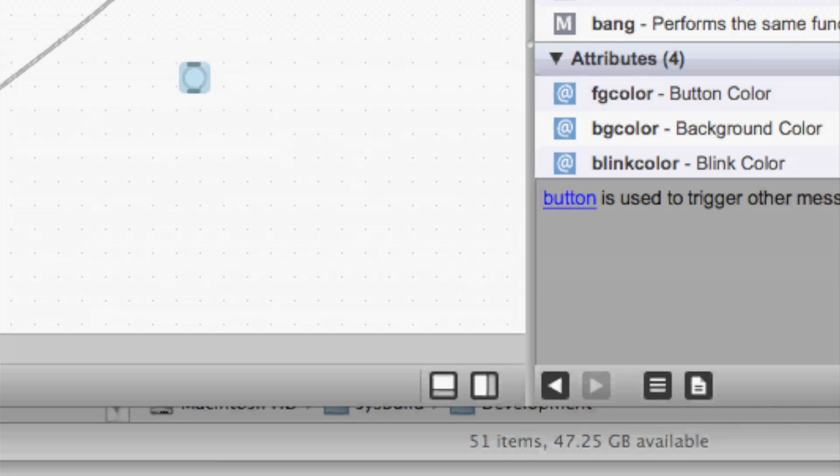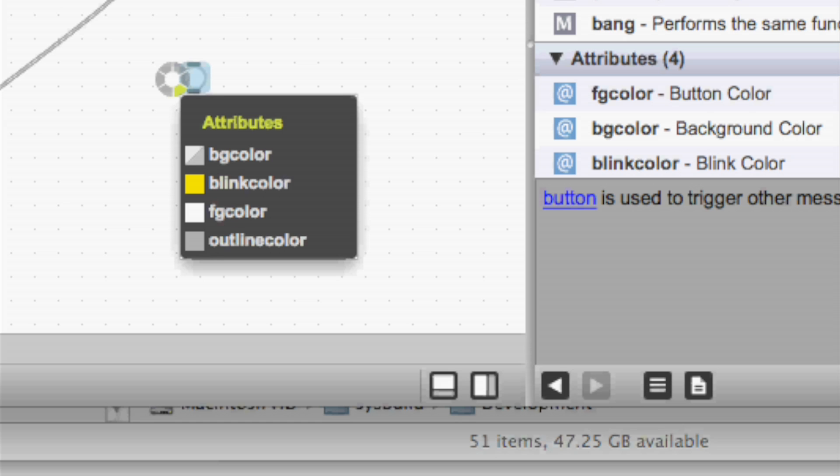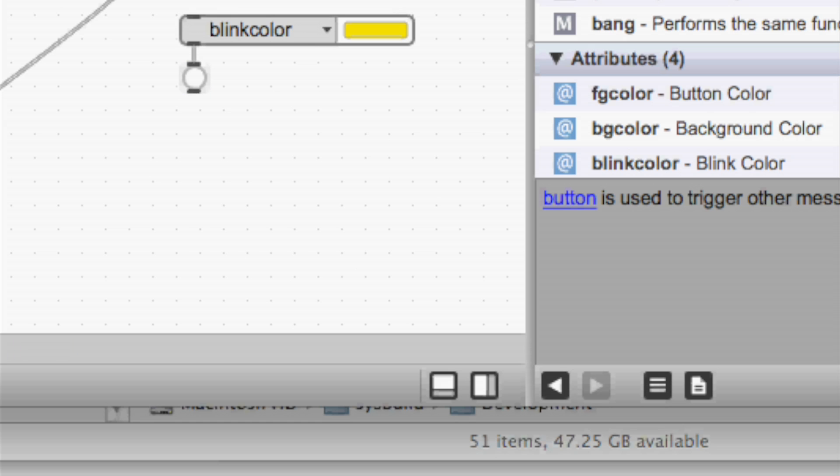Another way to access this information is through the new circular menu. So if I want to look at the attributes for this button object, I can just click on this attributes segment and I see all the attribute colors. And if I want to make one, I just click on it and now I have an adder UI to change the blink color.